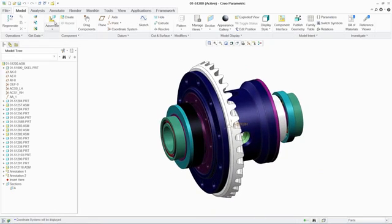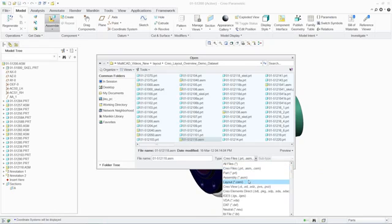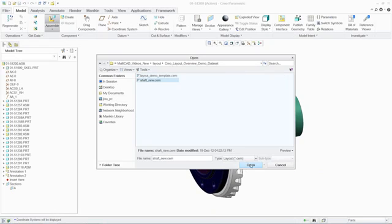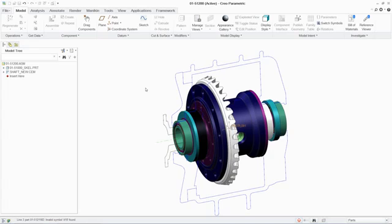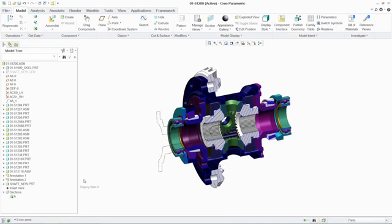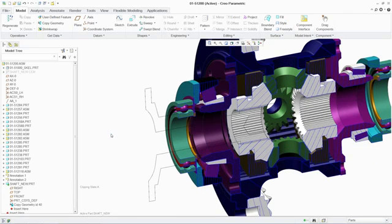Along with this, PTC Creo Layout provides the flexibility to work in an unconstrained, partially constrained, or fully constrained manner.